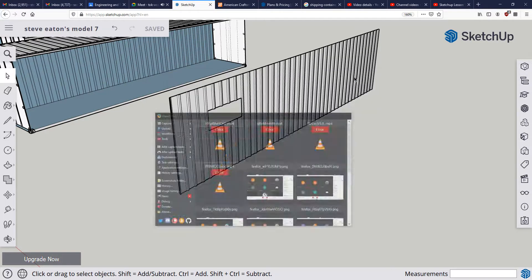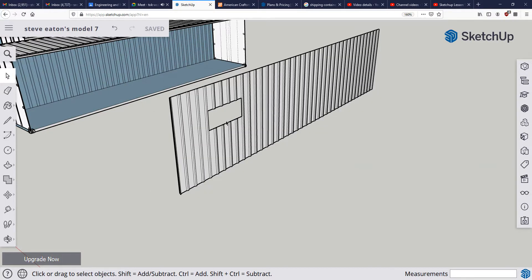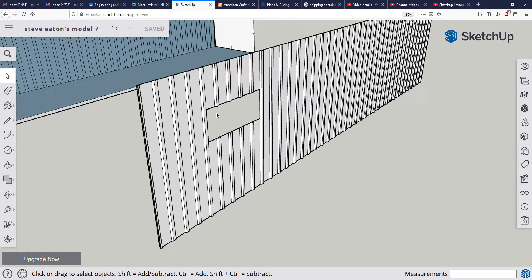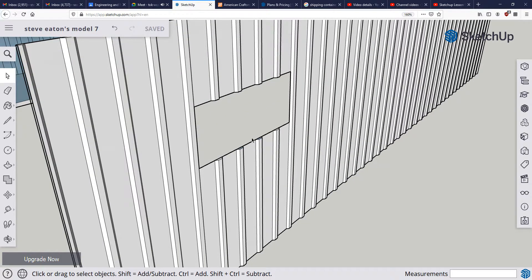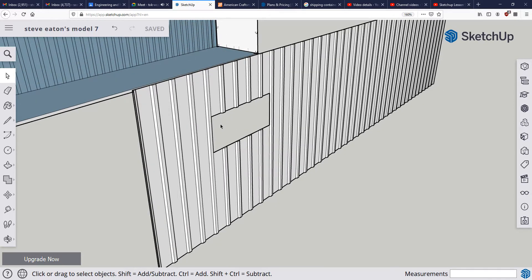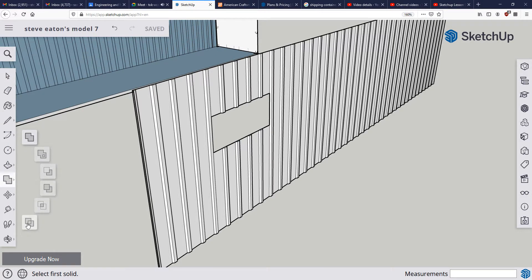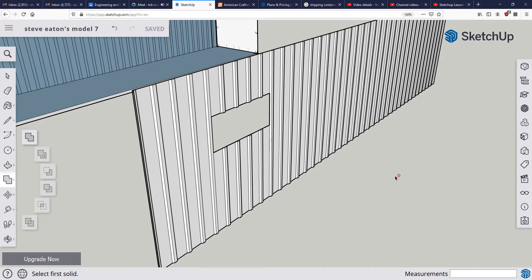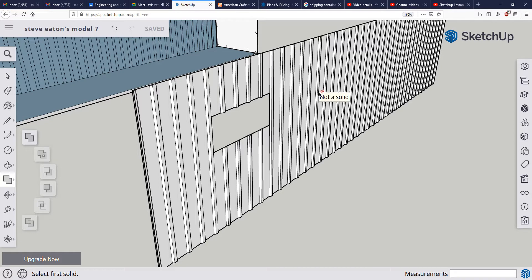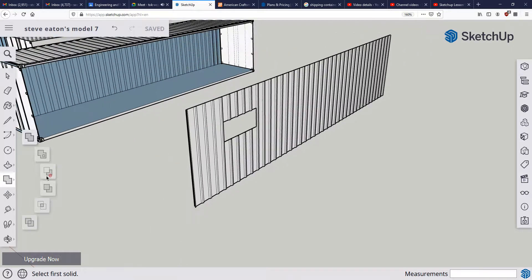Hello everyone, today we're showing you how to create a window for your shipping container using the free version of SketchUp, the Chromebook version. As you can see, these options are grayed out, which is unfortunate because subtract would be really useful. We'd be able to create a rectangle or cube, put it inside the wall, and subtract the cube from the wall, but SketchUp is not allowing us to do that on the free version.